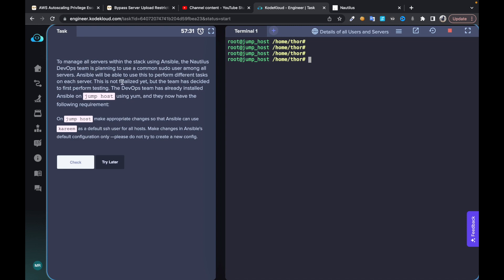Our DevOps team has decided to use Kareem as a sudo user for all app services, so we need to configure our Ansible config file to use Kareem as the default user.